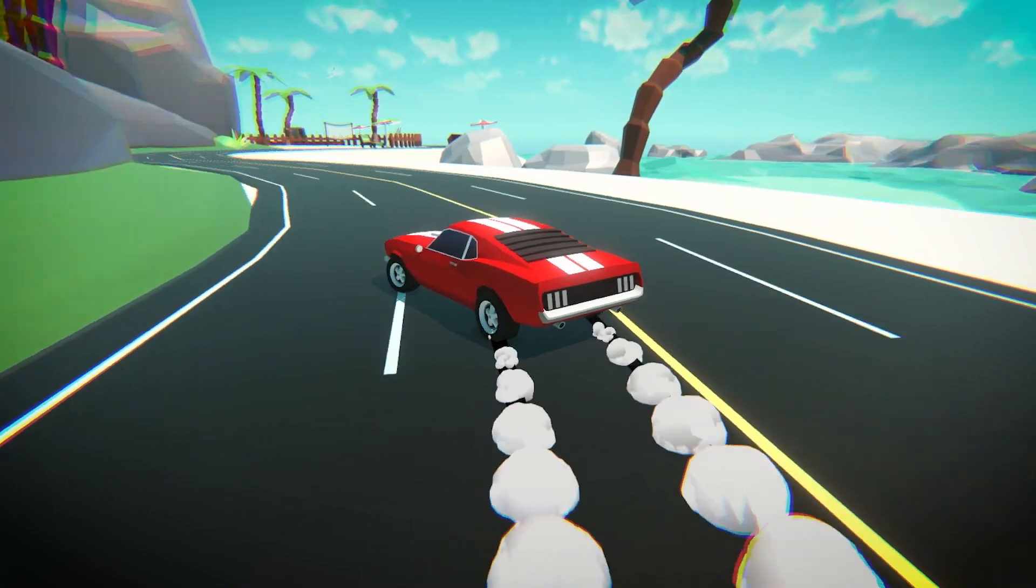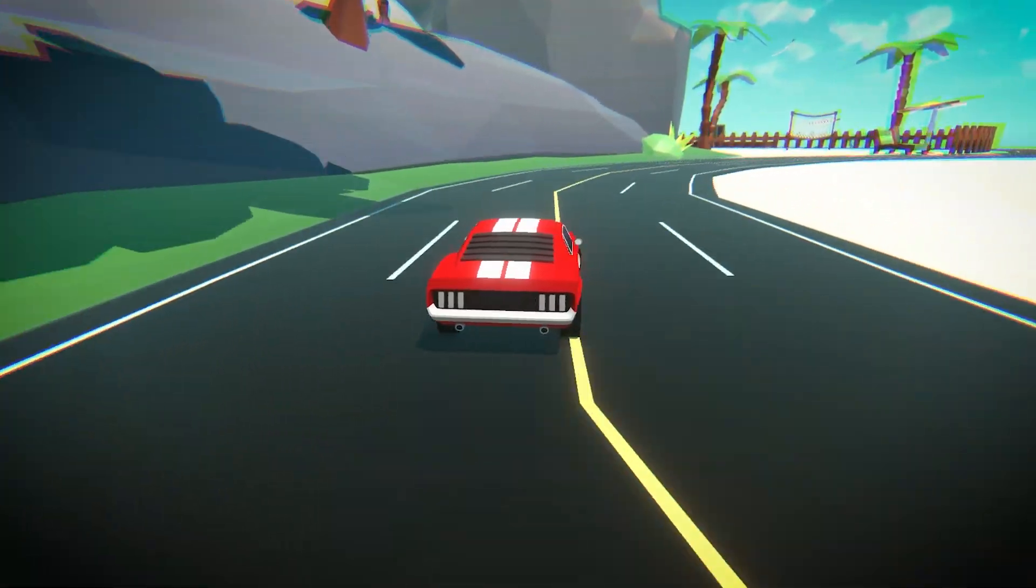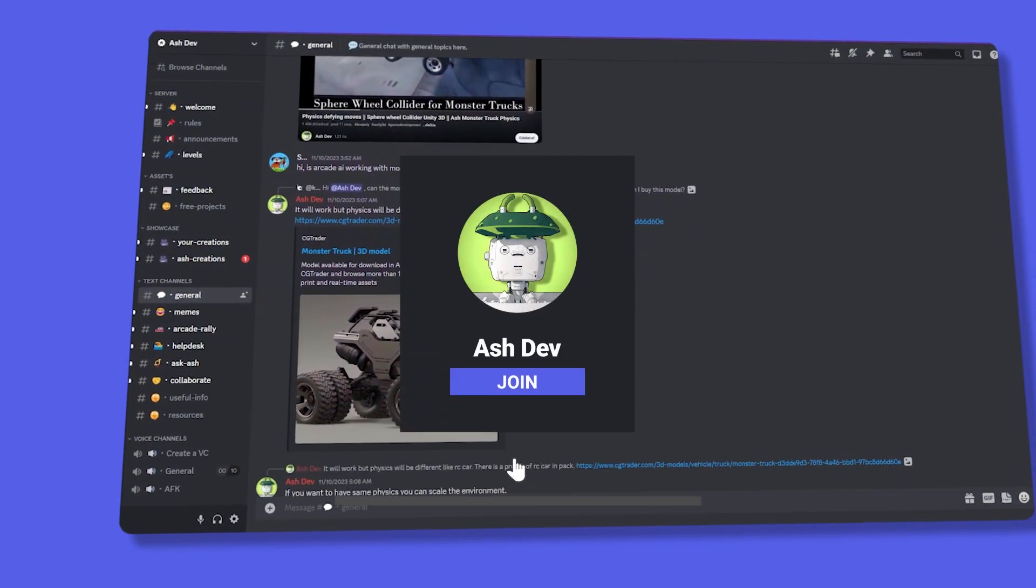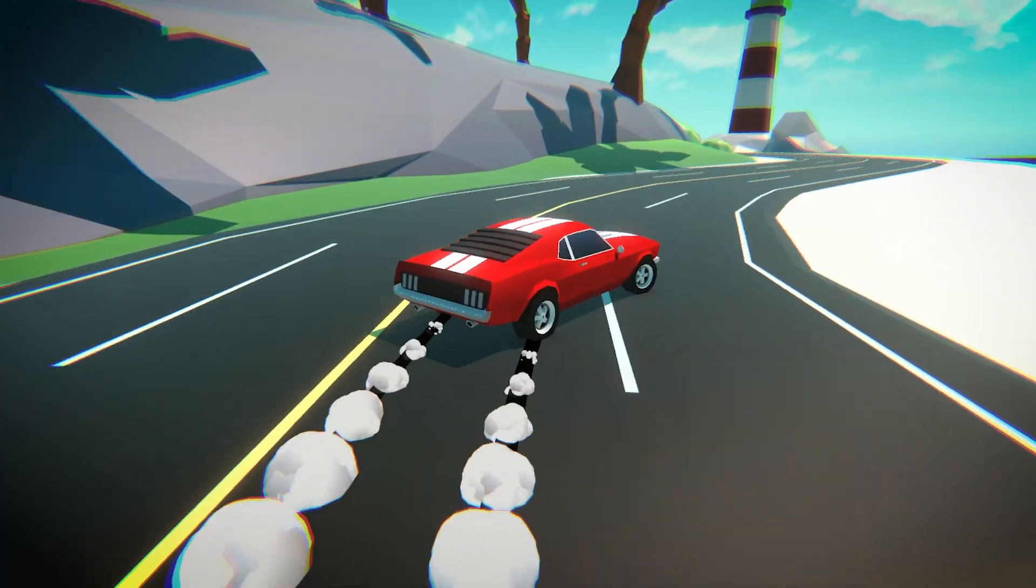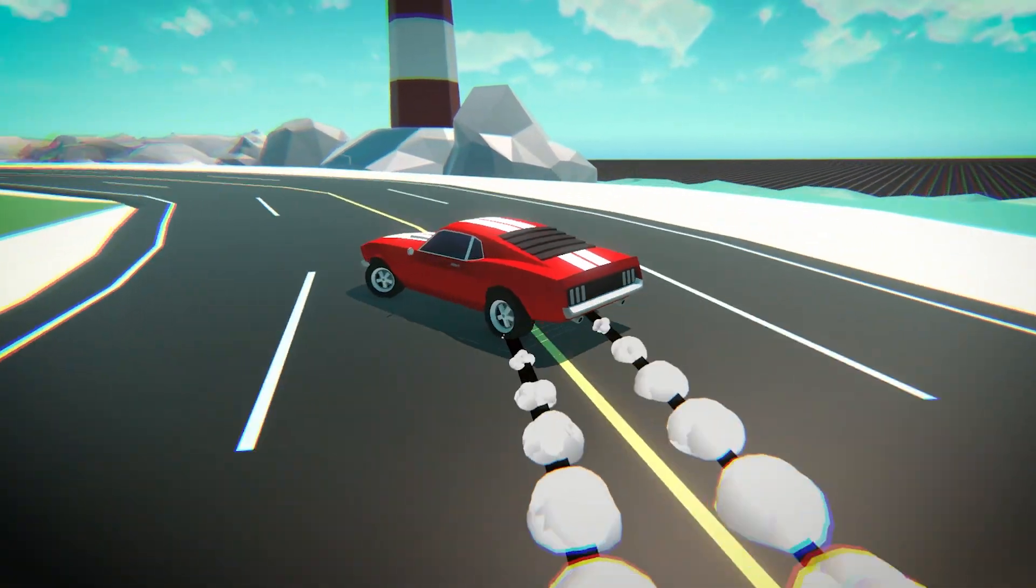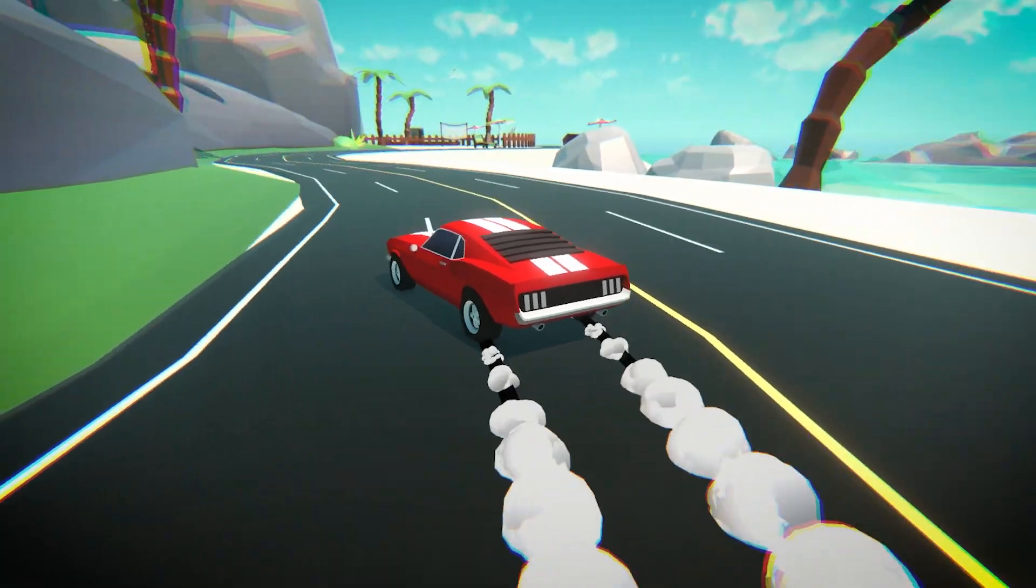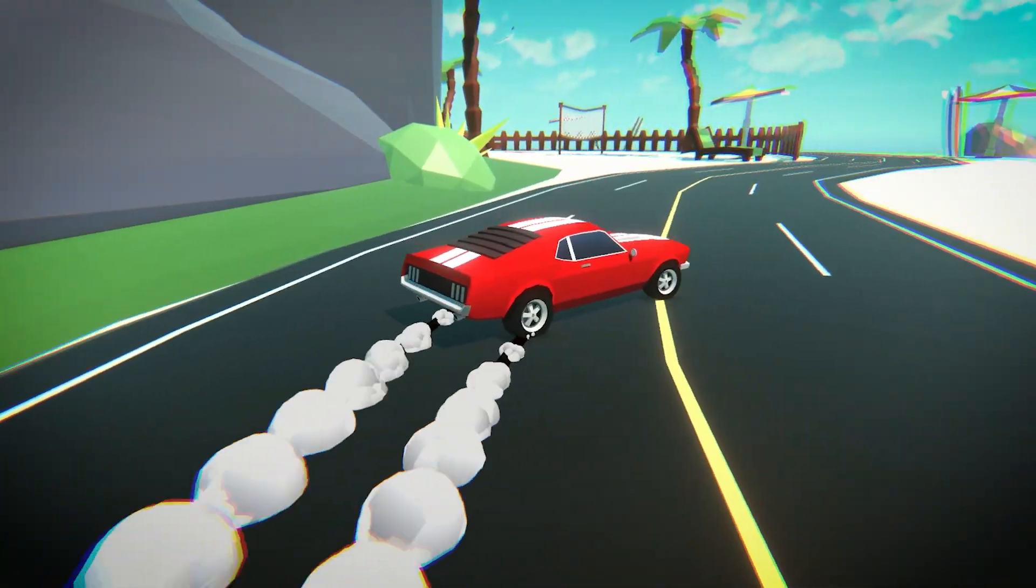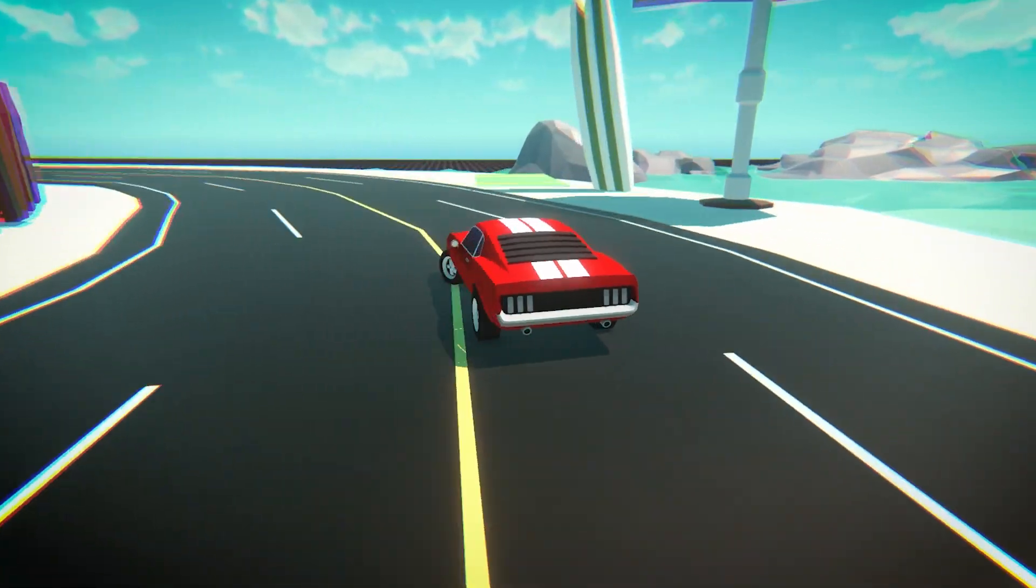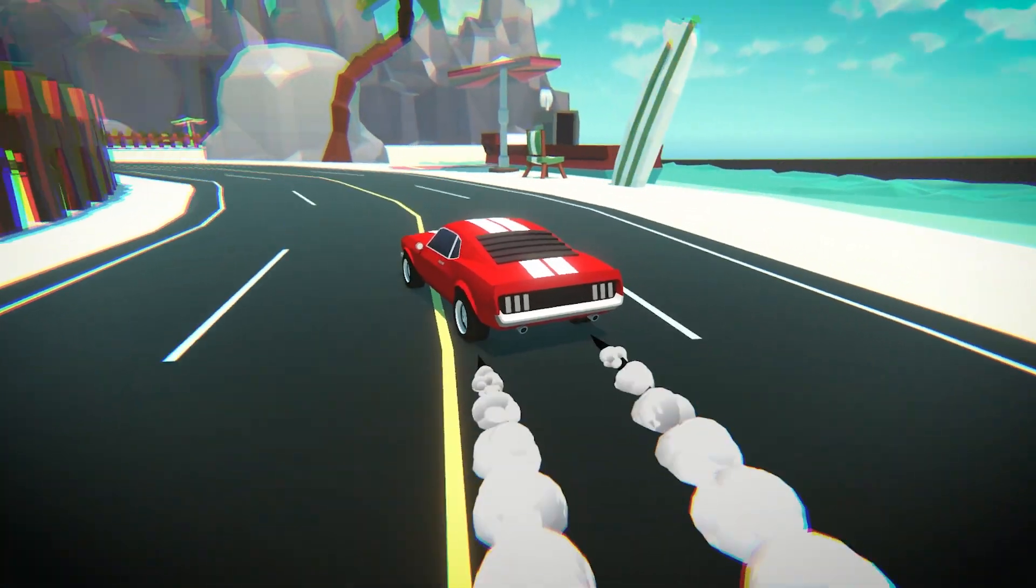Before we start, if you're interested in getting this project, it's available in our Discord server. Please note that the project will only be available for two weeks following the release date of this episode, so be sure to hurry and grab it. And if you happen to miss the two-week window, no worries, you can still access the older projects by becoming a Patreon.